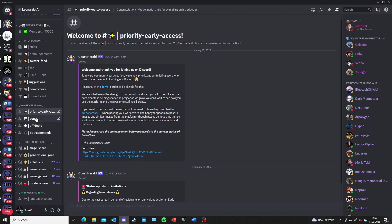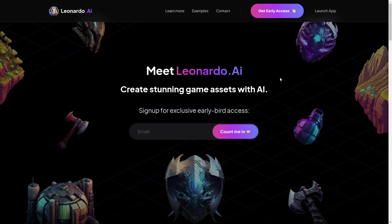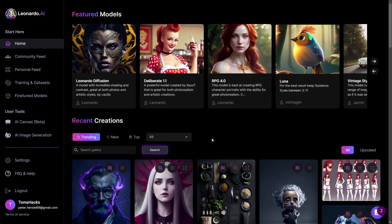After giving a short introduction, you will get the priority early access form to fill in. Once you fill it out, within the next 24 hours you will get an email notification with a link confirming that your email address has been whitelisted. Then you can click 'launch app,' click 'yes I'm whitelisted,' and you will be loaded into the Leonardo AI app.